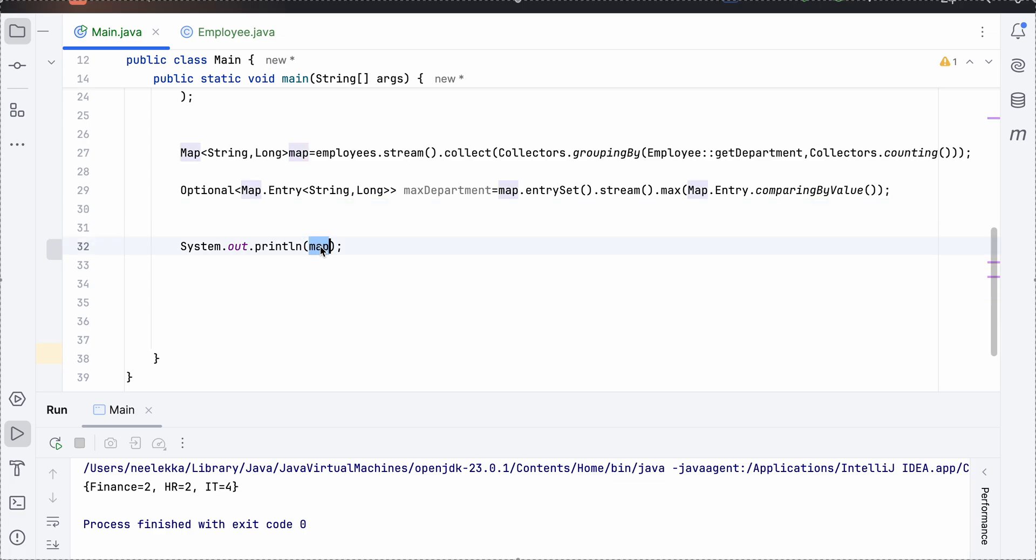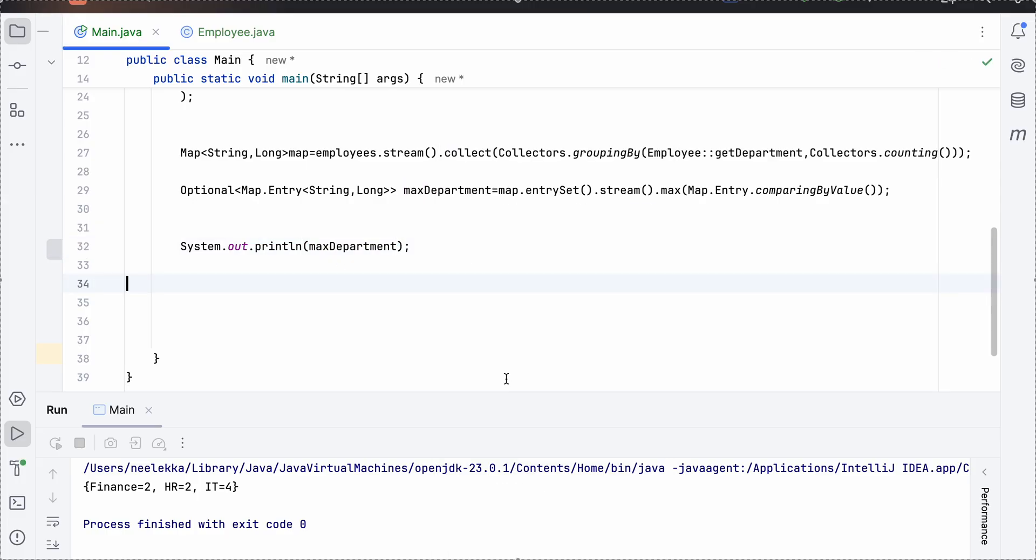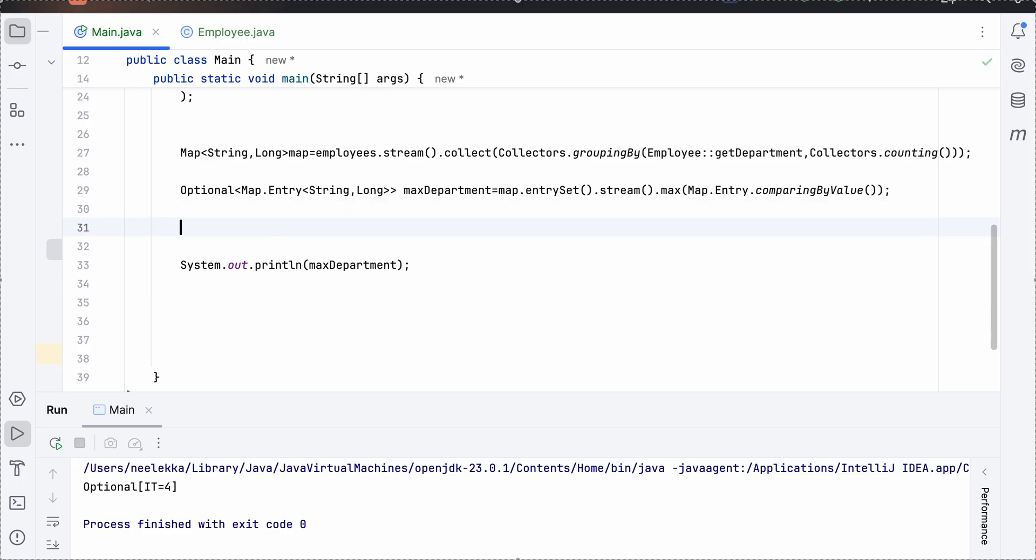Now, what do we have in max department? Great. So we have the answer, but that is an optional and we don't need the answer as optional.